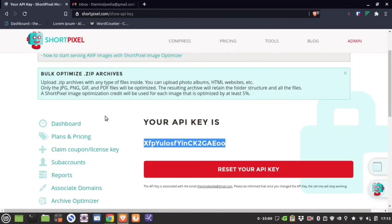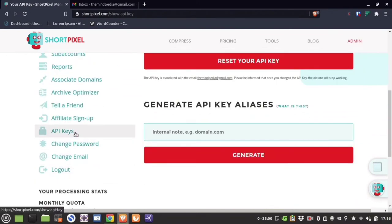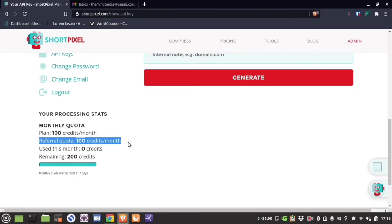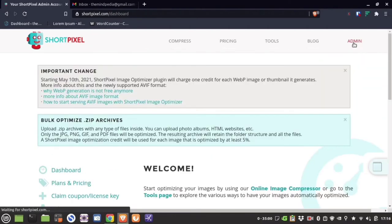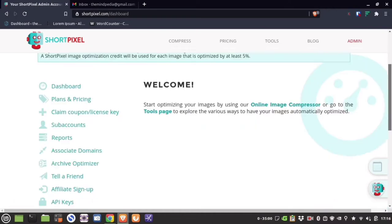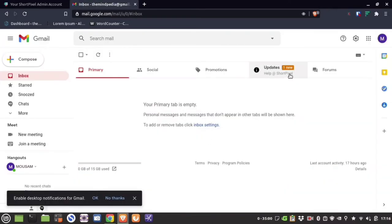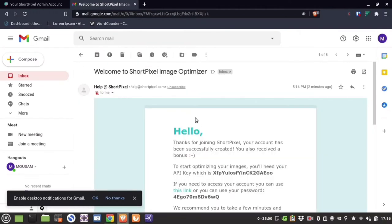In their web dashboard you have many functions available — you can change your email, password, and API. As you can see, it's 100 credits per month initially, but because you used my referral link you get 200 images per month. The monthly quota resets every month regardless of when you installed, so preferably install this plugin at the start of the month.